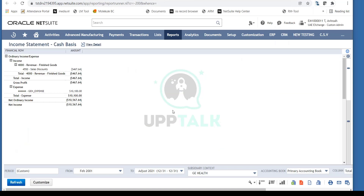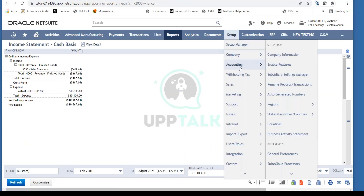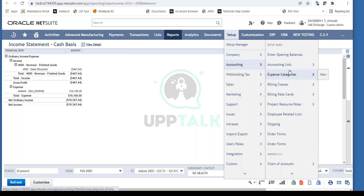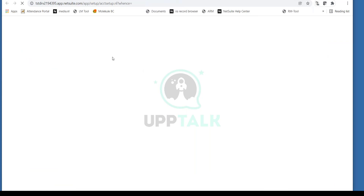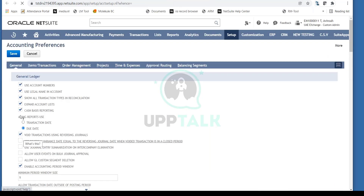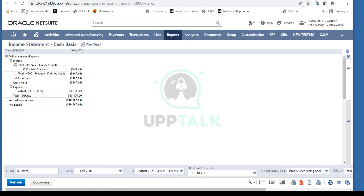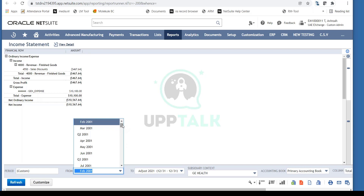This is my Income Statement. Let me change my accounting preferences quickly — this is currently based on cash basis. I don't want to see cash basis, so I'll go into Accounting Preferences and change this to non-cash basis reporting. I'll refresh the report, and notice that cash basis is now removed.